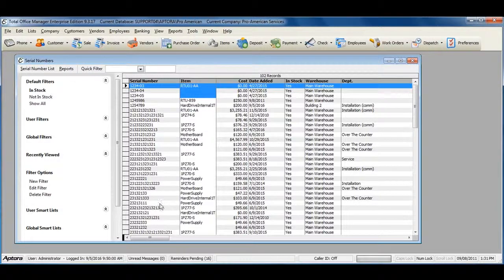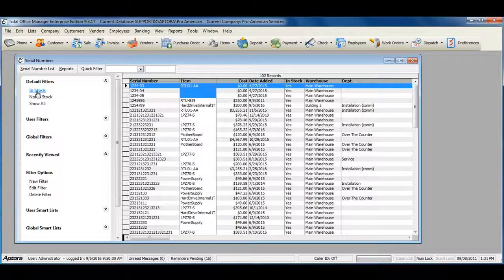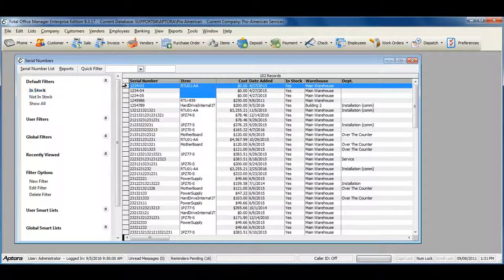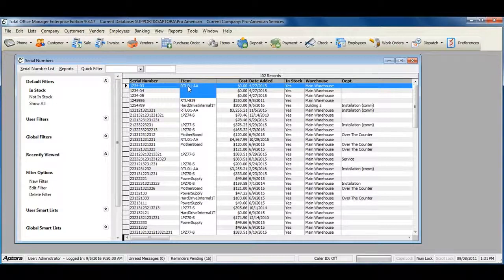You can look up a specific item and use your default filter for In Stock to see the serial numbers that you have in stock for a specific serialized item.